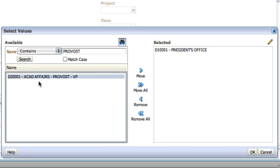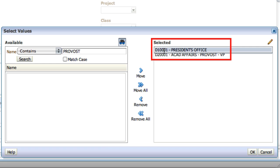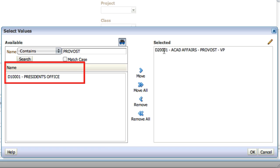To add the provost office to the filter, double-click that item in the left column and it will move to the right column. To remove the president's office from the filter, double-click that item in the right column and it moves to the left.